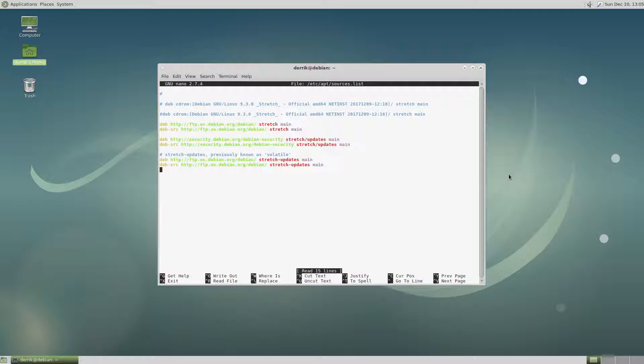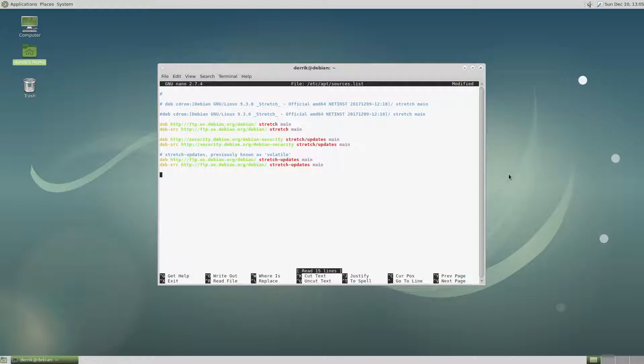So to add software sources you'd be adding backports. Now Debian backports is a project that takes newer software and ports it backwards to older versions of Debian. So to start off, add a comment and you would do stable backports or whatever you'd like to add as a comment.